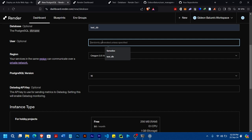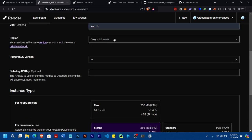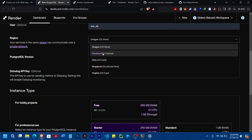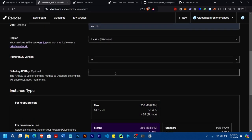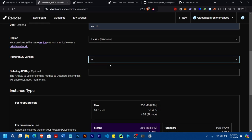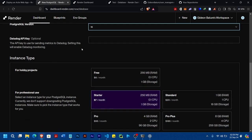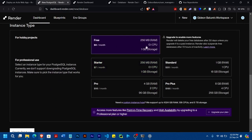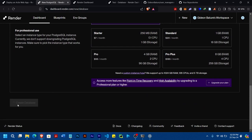And then user, I'm going to give it 'test_db'. Region — here I'm going to select the nearest root. You can select whichever you want, but make sure you select a region closest to you. For SQL version, I'll select the latest one. I'm going to select the free tier and go ahead and create the database.